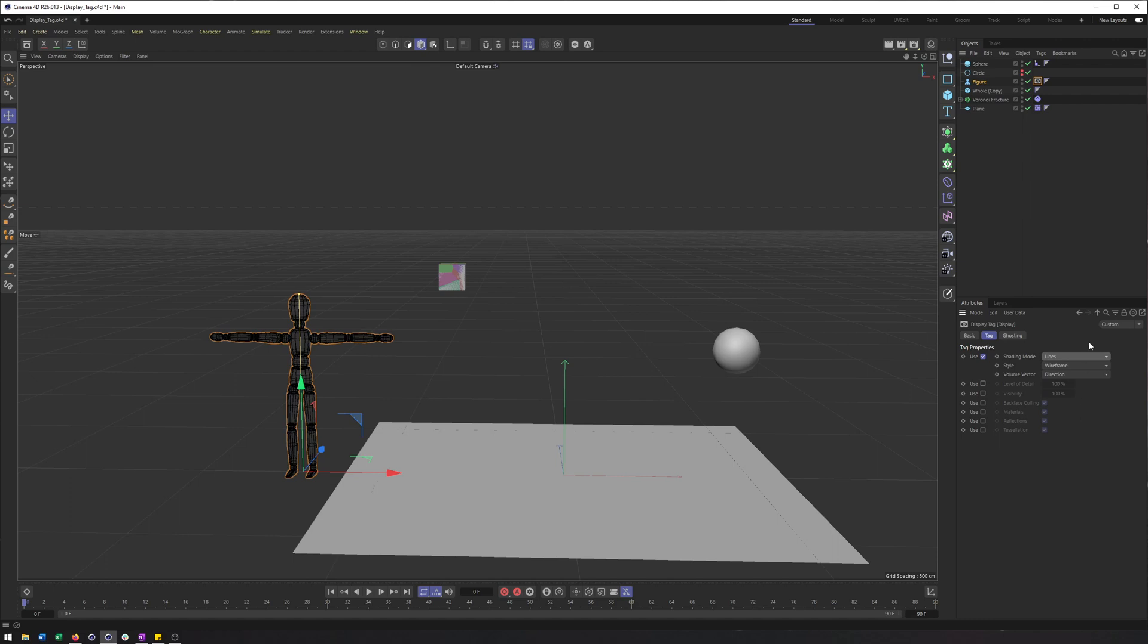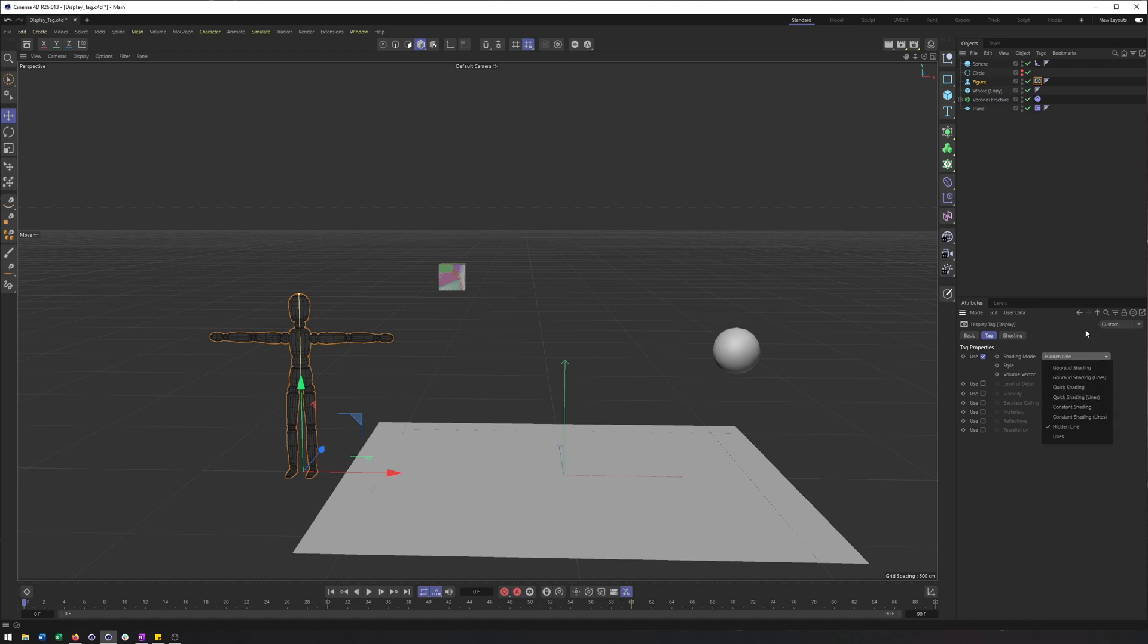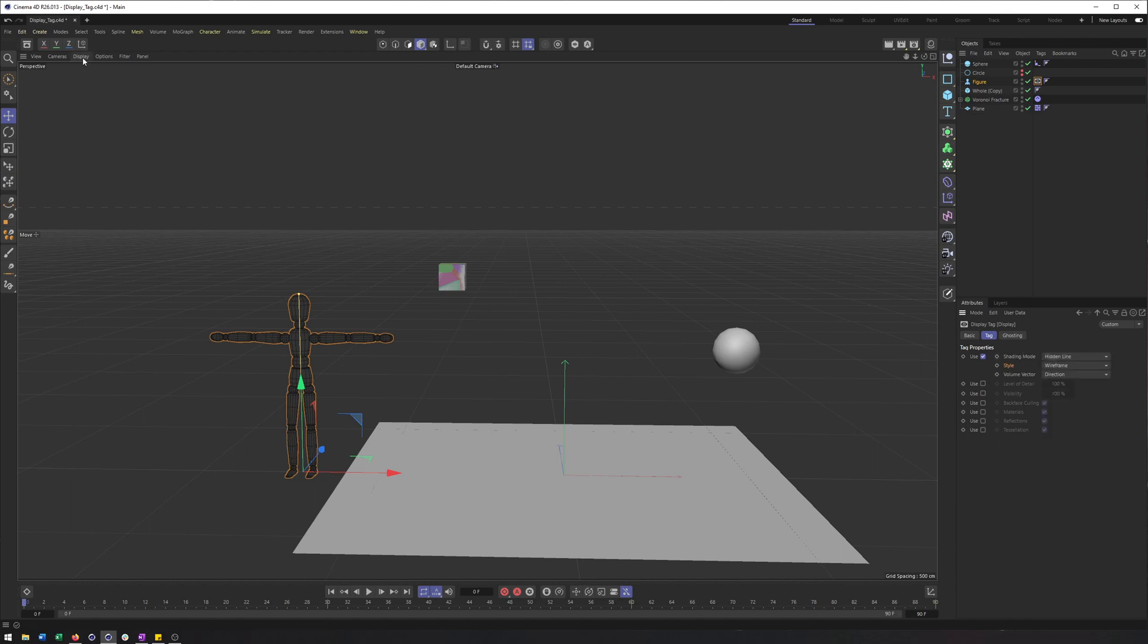So whether that's lines, whether it's hidden lines, you name it, all of the same shading options and display styles that you can access right here, you can find in the display mode.